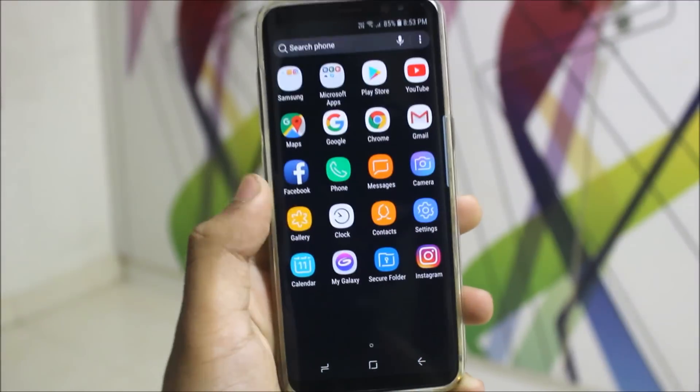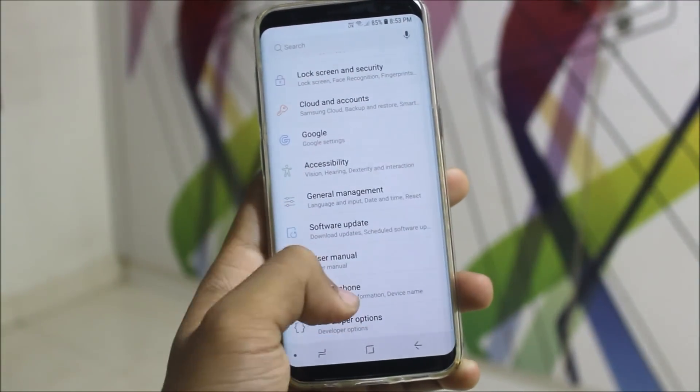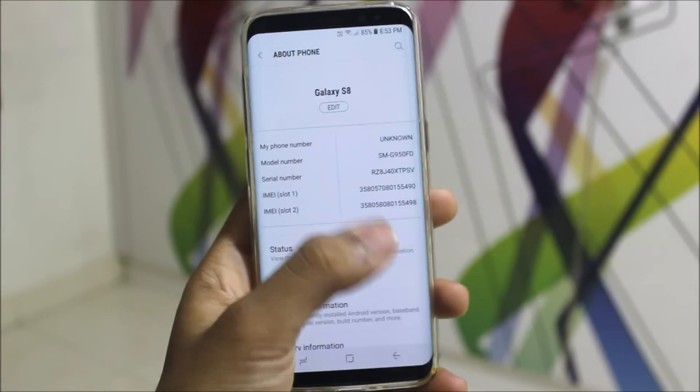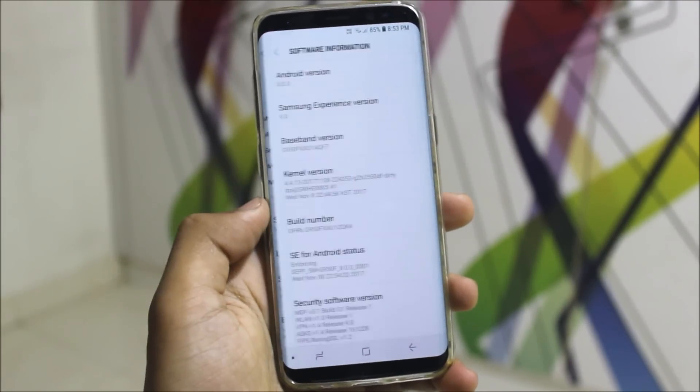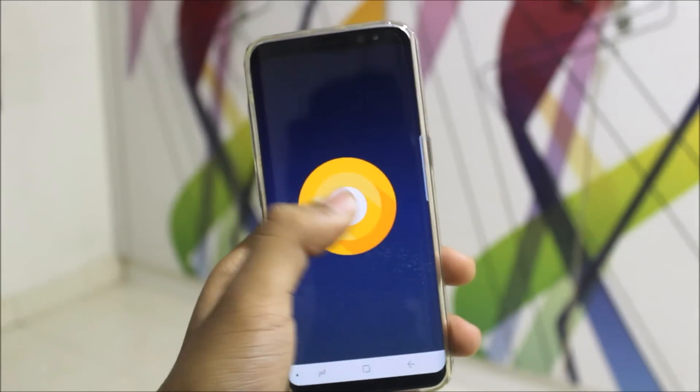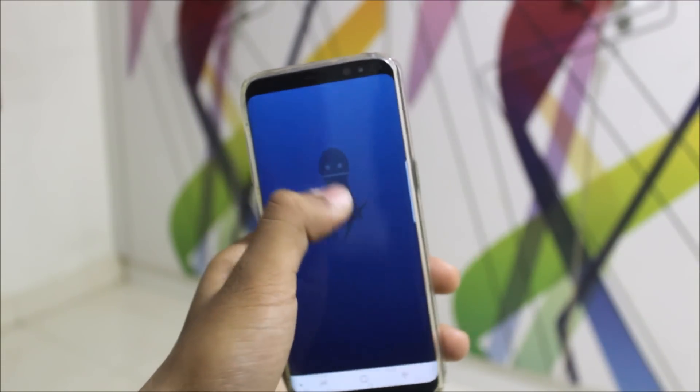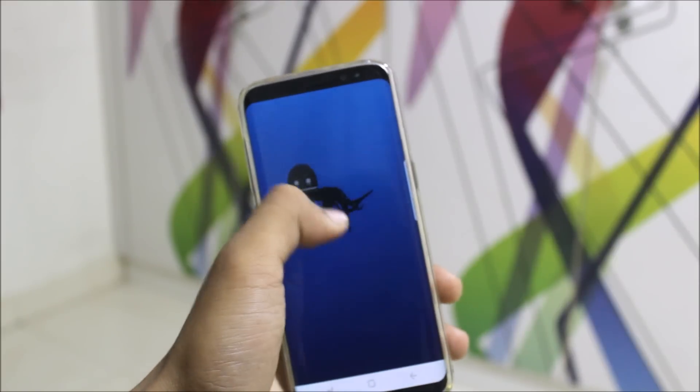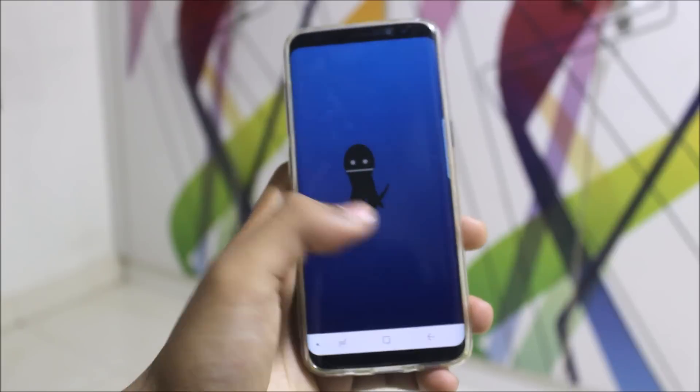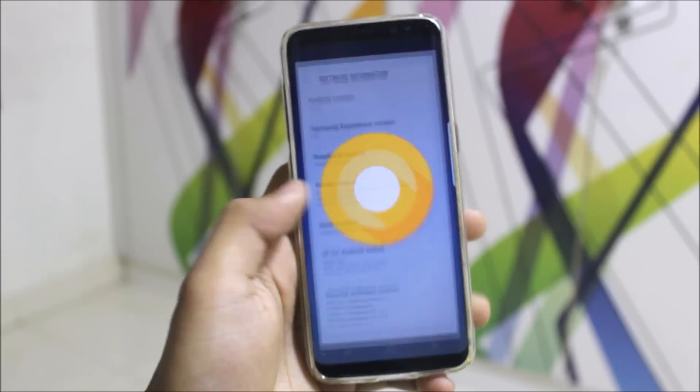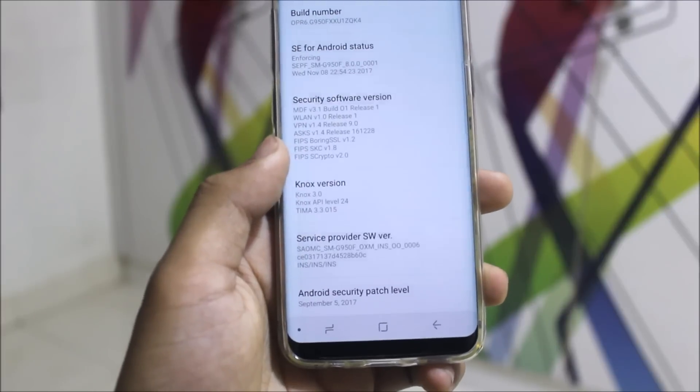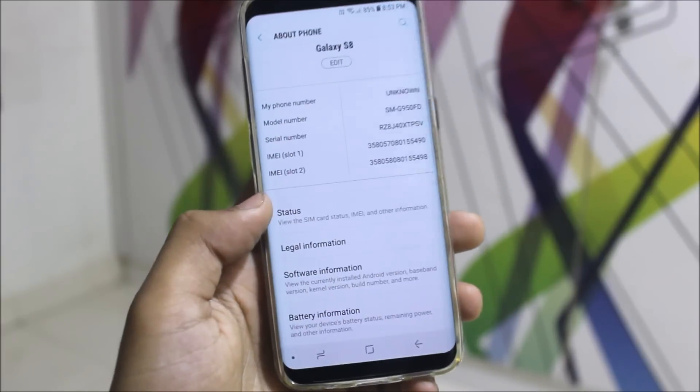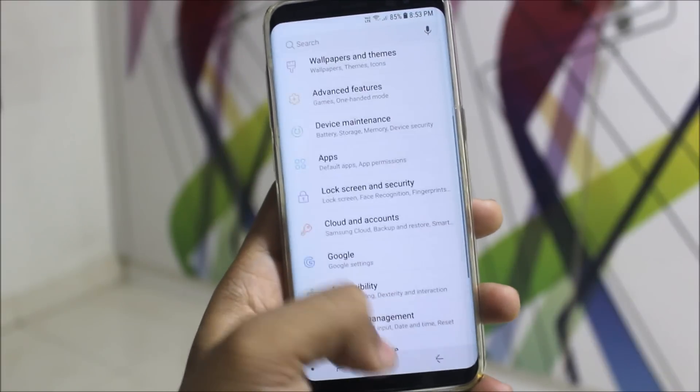Let's go into Settings, into About Phone. You can see some difference in the UI. In Software Info, you can see Android 8.0 Oreo. If you long press on this Oreo, you will get this octopus. You can stretch it and throw it away. It's Samsung Experience 9, Android security patch is September 5.